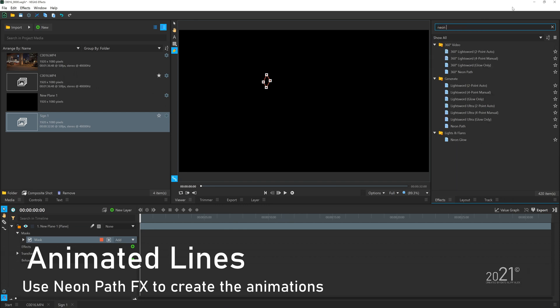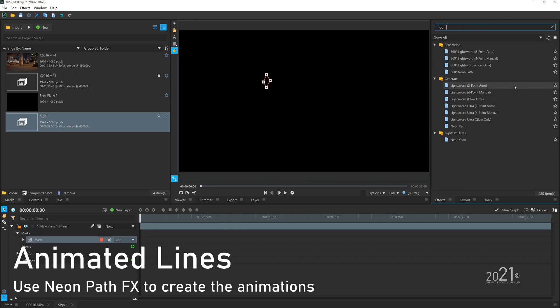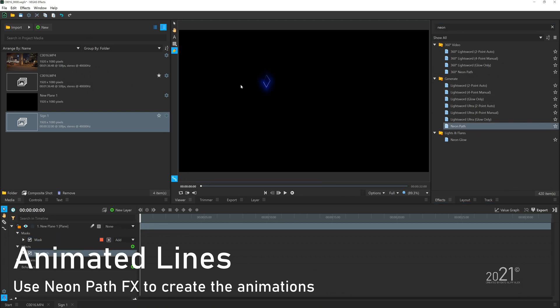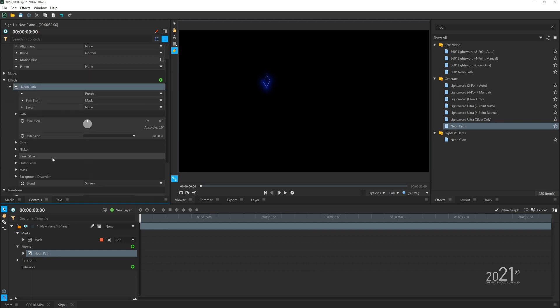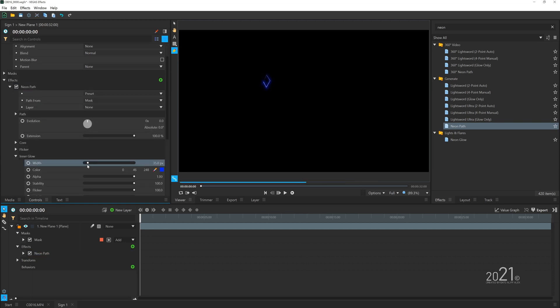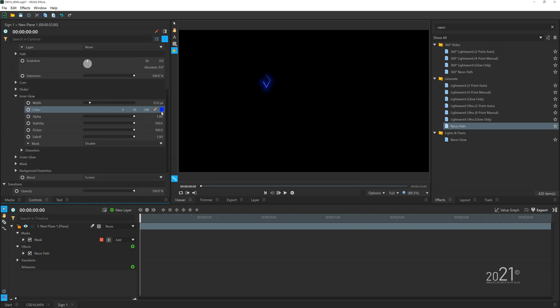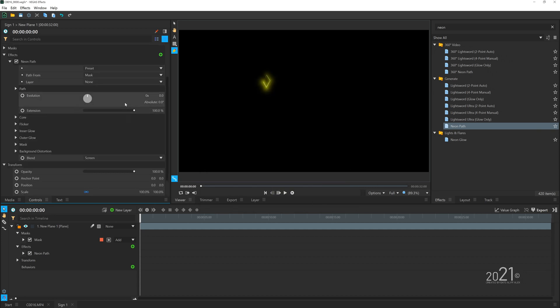Once you paste, you should see our mask appear in this plane layer. Then you want to search an effect called Neon Path and simply drag and drop the effect to our plane. You can see the lines appear on our mask.